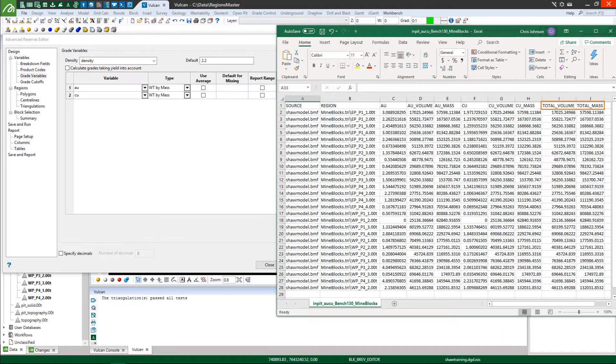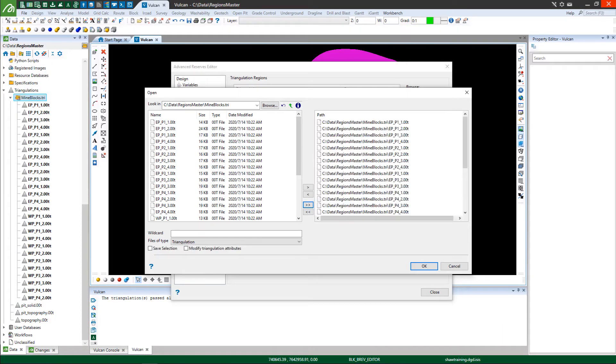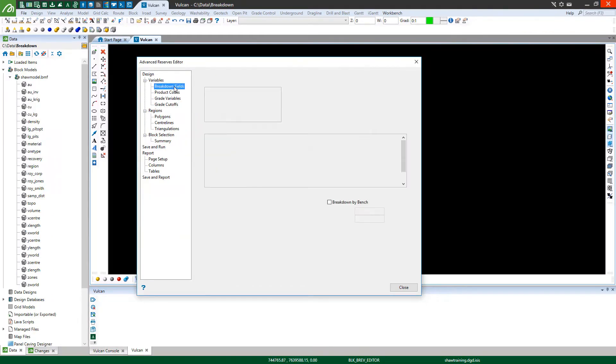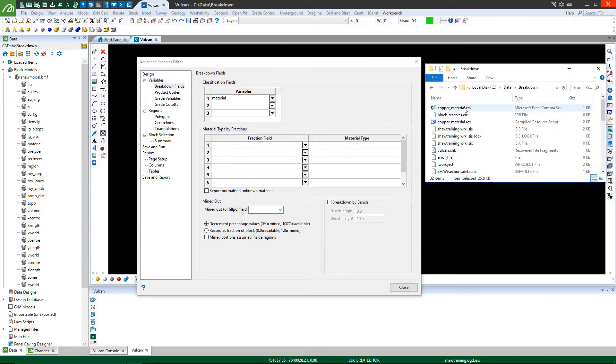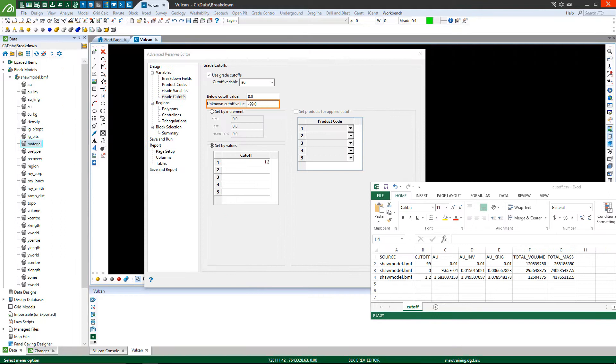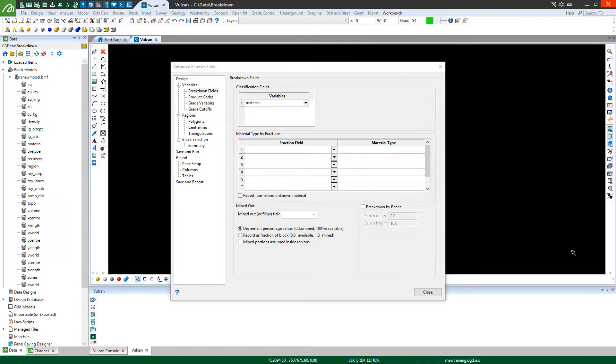You'll discover how to restrict reserve calculations to blocks inside regions, explore methods to break down reserve reports, accumulate calculations from classification stored to block model variables, configure cutoff parameters and define spatial parameters for bench by bench classifications.